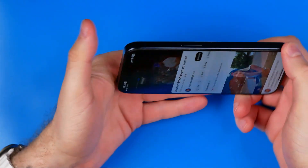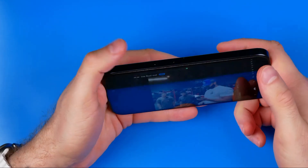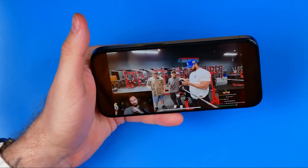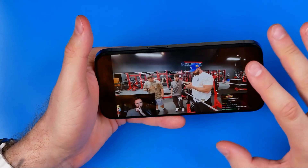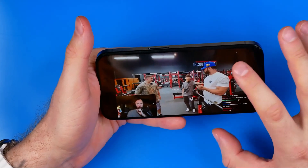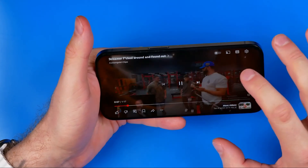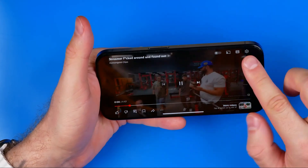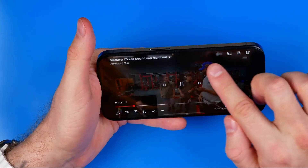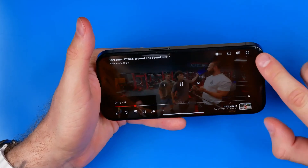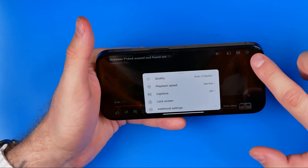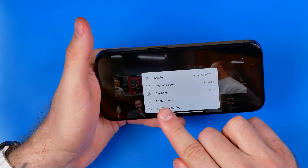we need to tilt our screen to activate landscape mode. Once your video is in landscape mode, you just need to tap on it once to show these options, then tap right here on the gear icon.